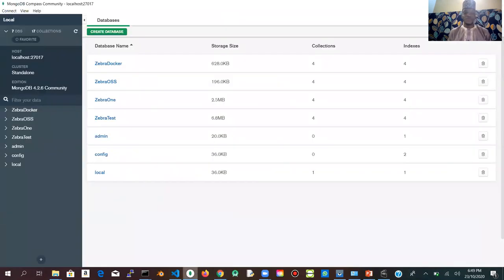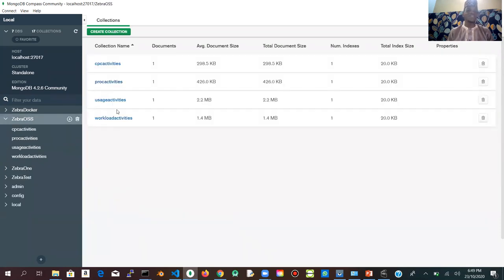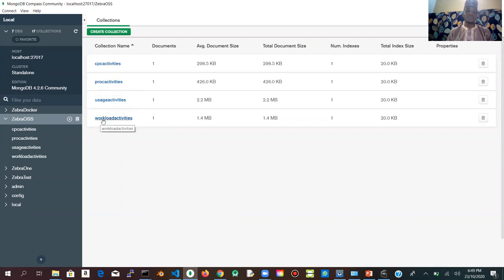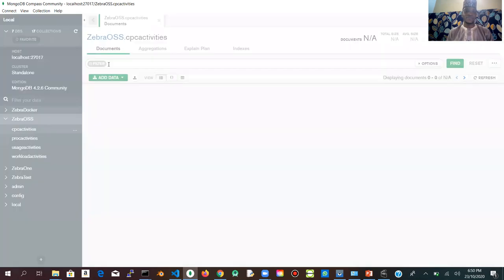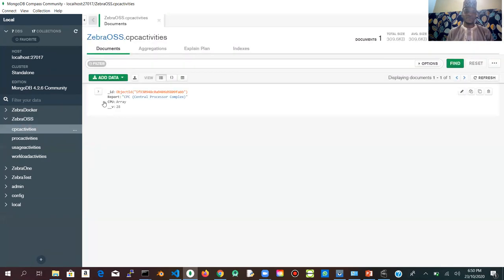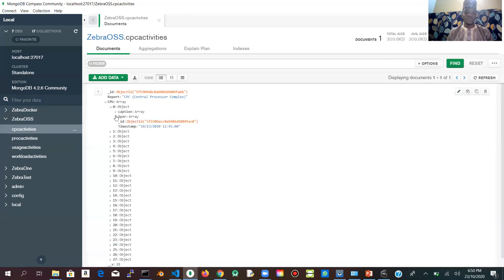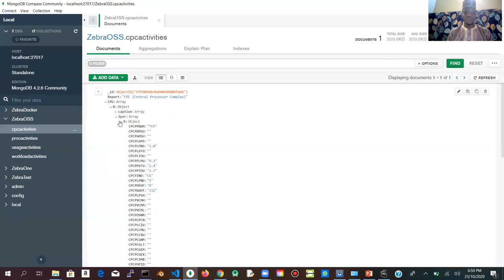If you have MongoDB Compass, you can also access data that has been stored into MongoDB. I created a database named Zebra OSS for this presentation. As we can see, Zebra stored RMF Monitor 3 data into MongoDB — this includes CPC activities, processor activities, usage activities, and workload activities. The user can view any of them. This is how the data is stored in JSON format into MongoDB.